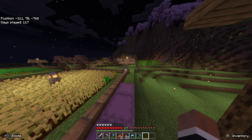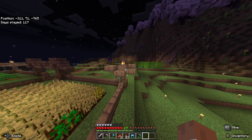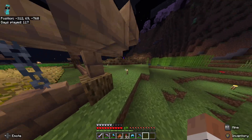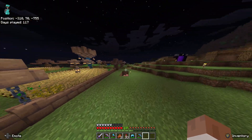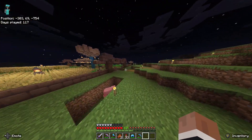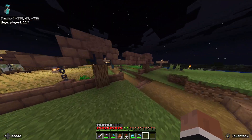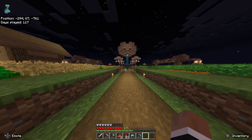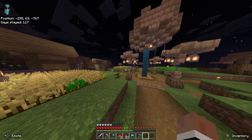Hey guys, it's FirstMatePrice here. Today I'm going to be showing you how to change your field of view in Minecraft Bedrock Edition.